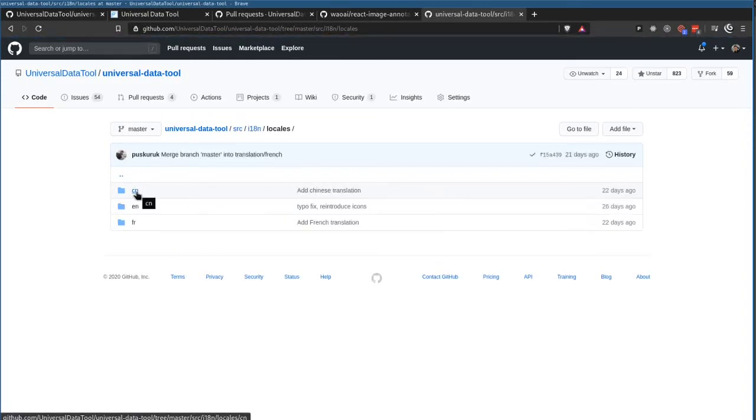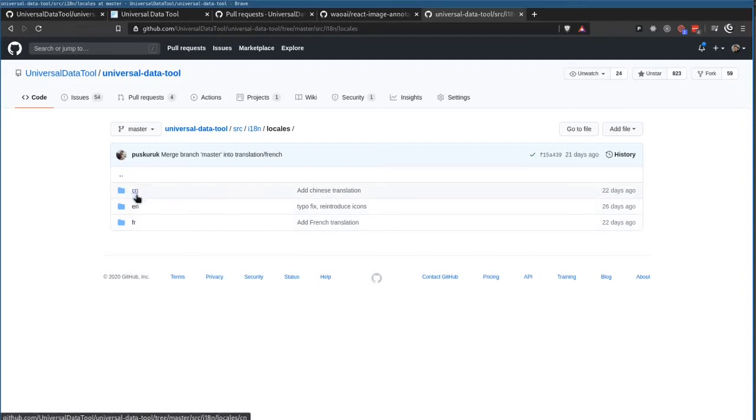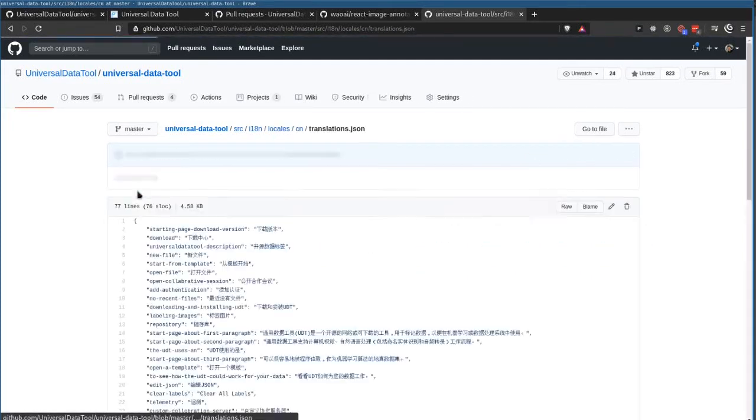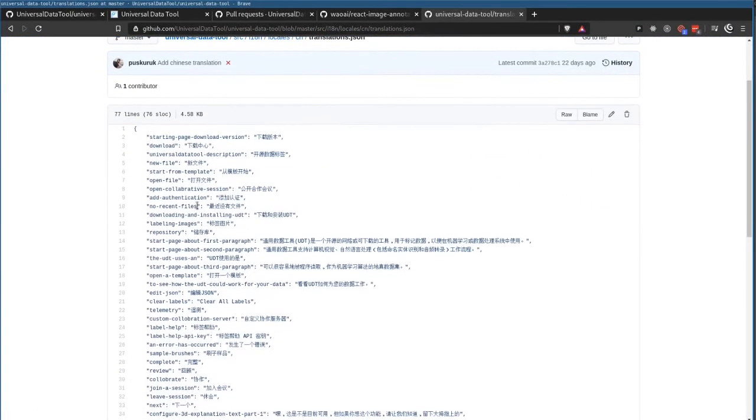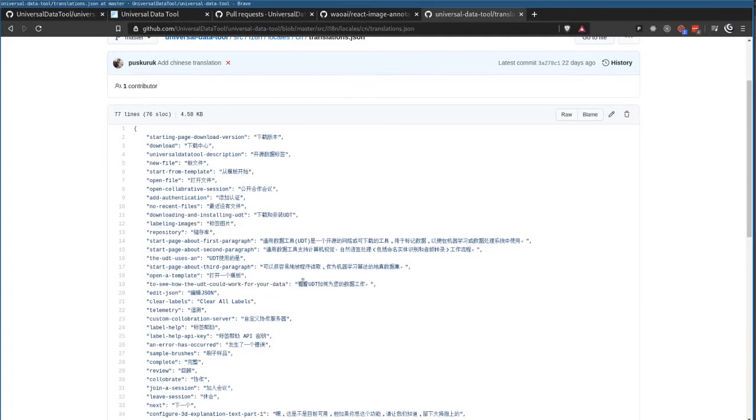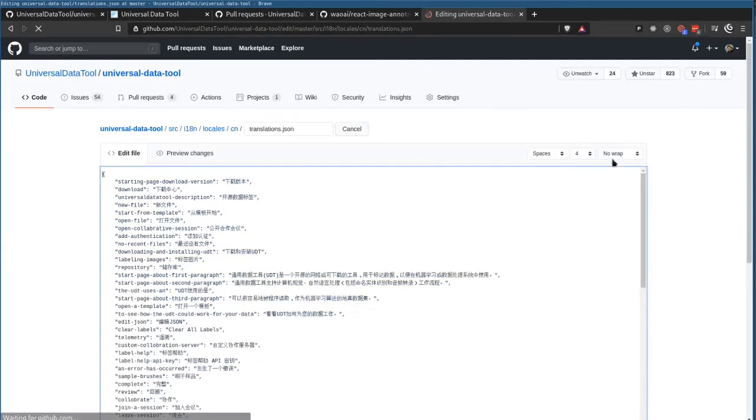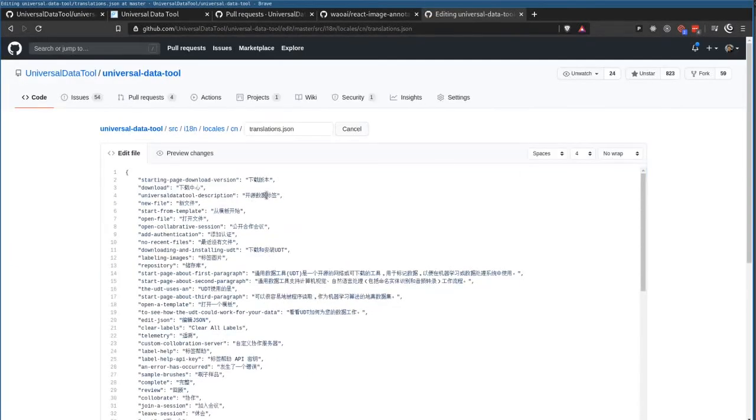And then we see CN, Chinese, English, and French, and you're welcome to kind of change these just by clicking on them, and there's a file, and it has all the tags, and then the translation for that tag, so you can literally just kind of fix these in GitHub.